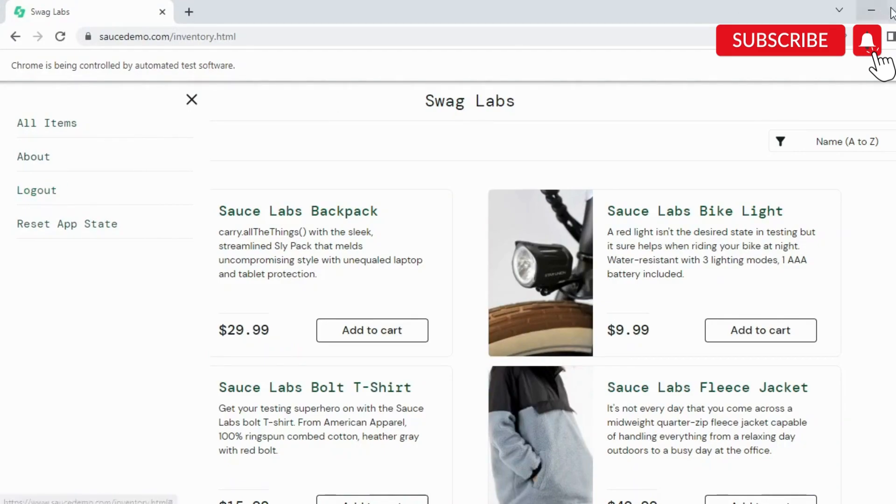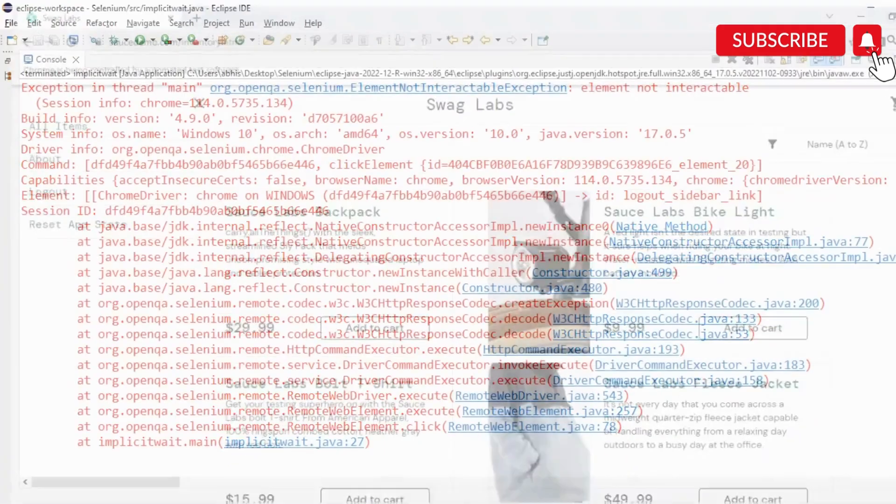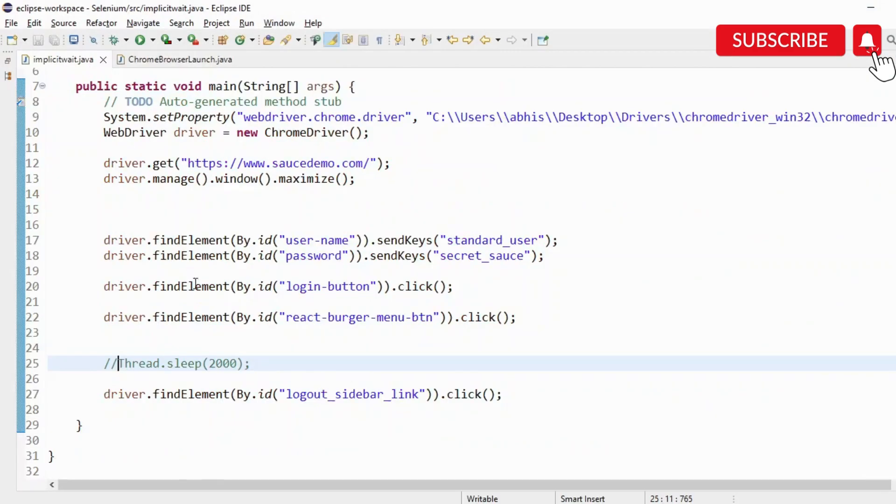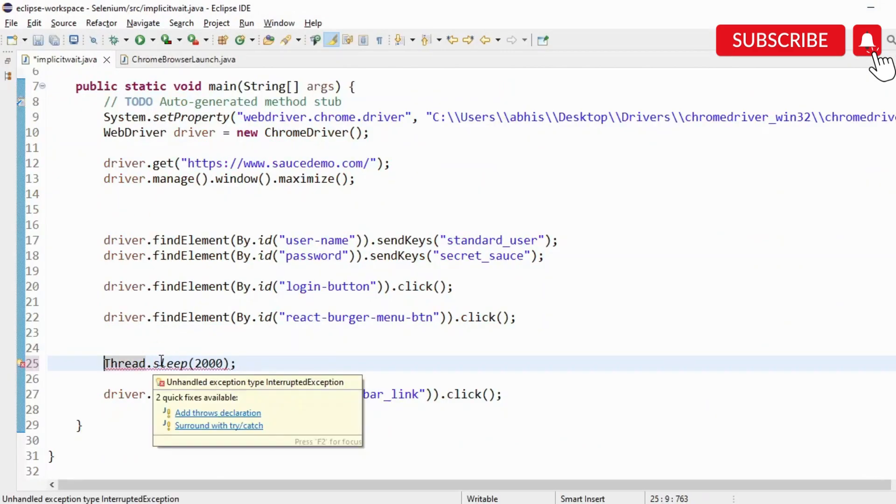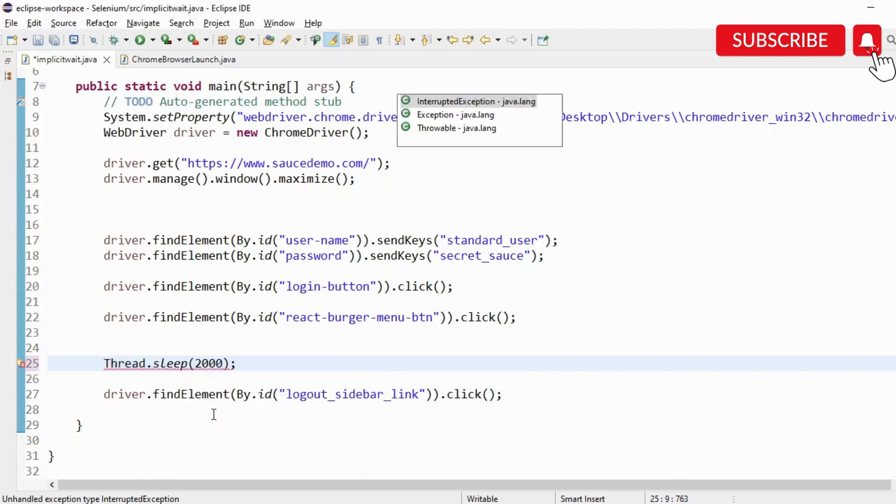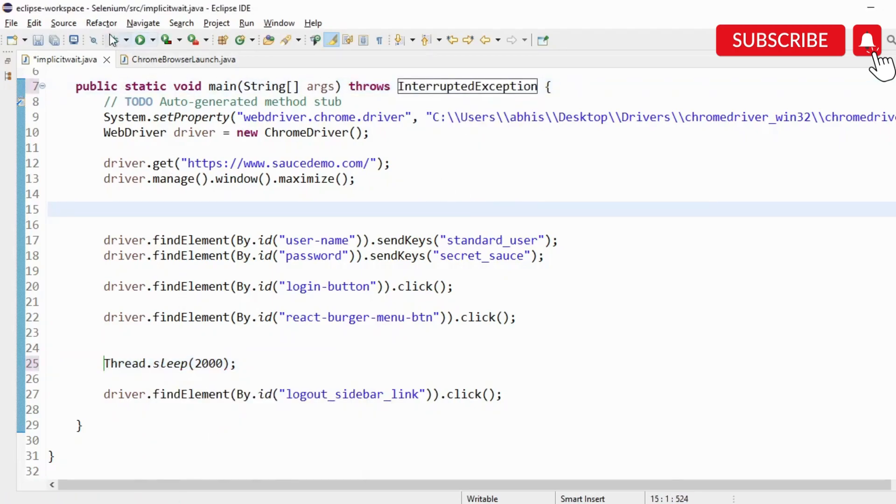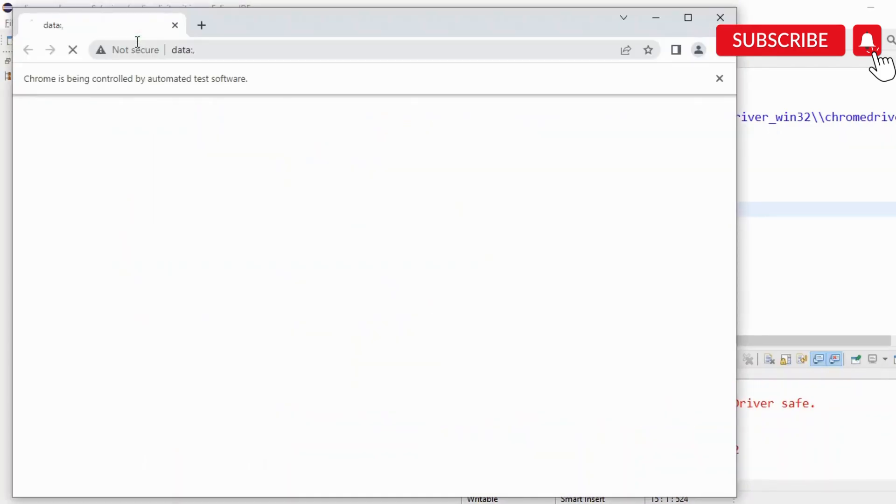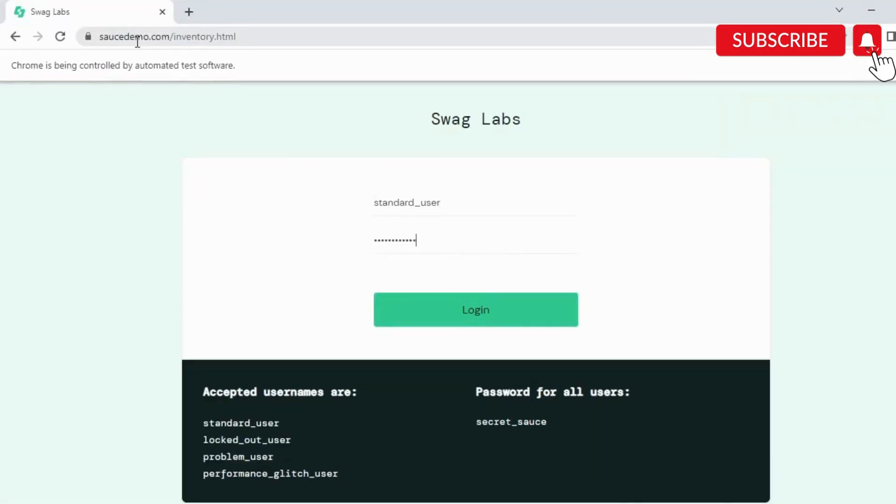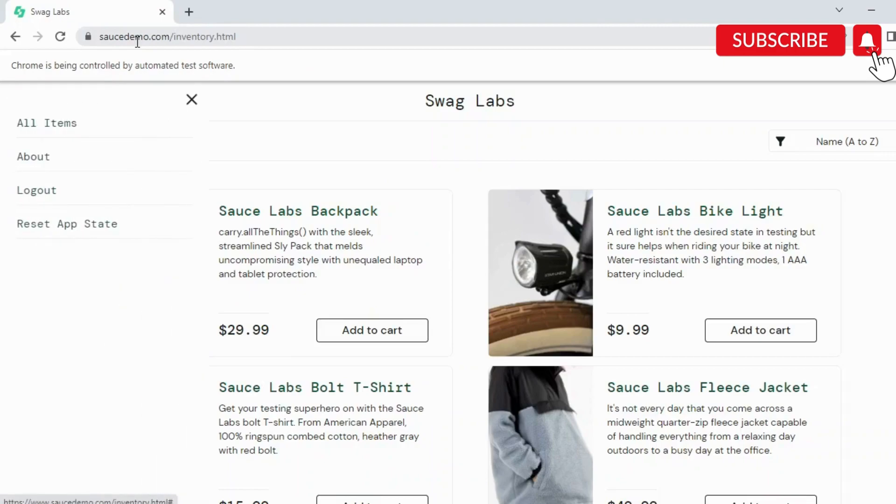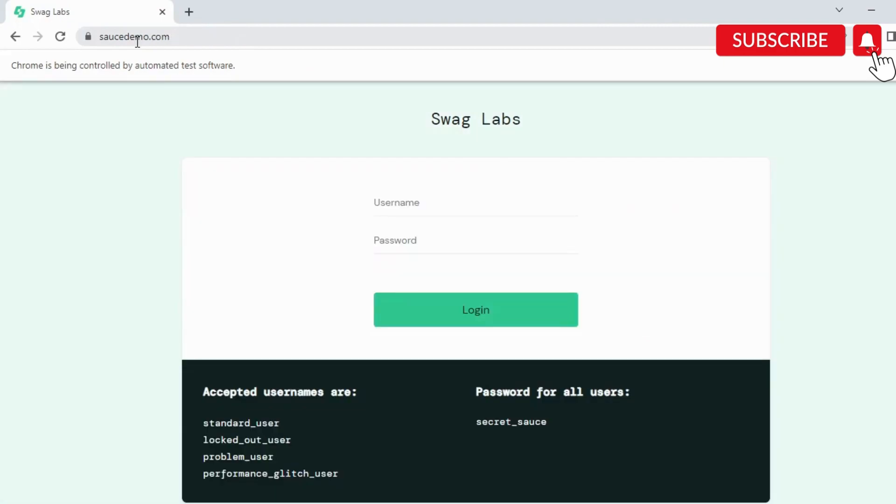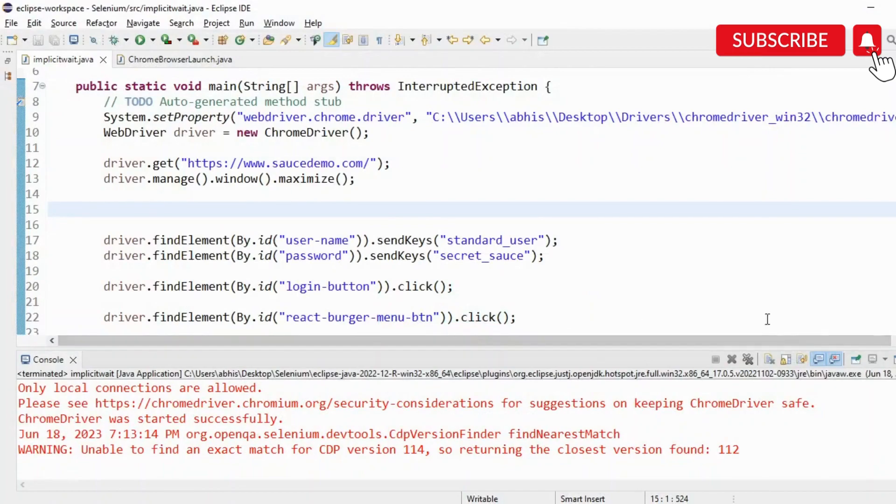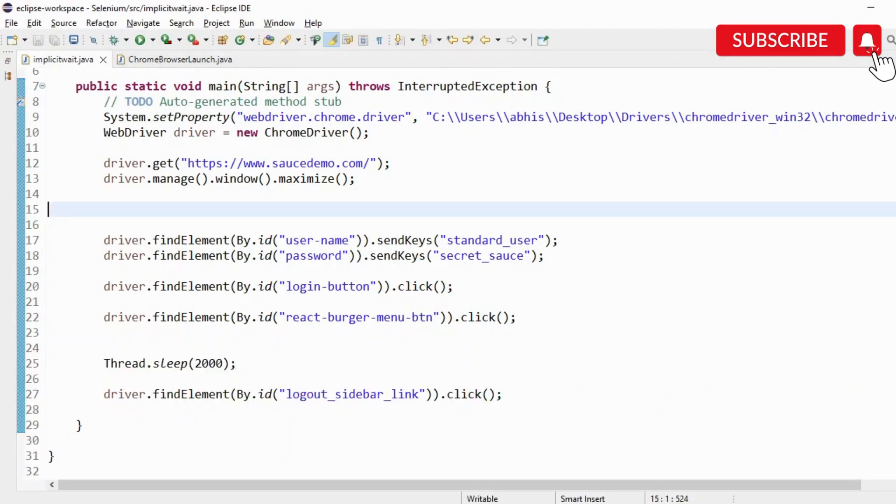However, if I put a static wait of two seconds here, thread.sleep, I have to add one throw exception here. I'll just show you that in this case it is going to work. So it has launched, it has clicked on it, it will click on logout now, and it is logged out.